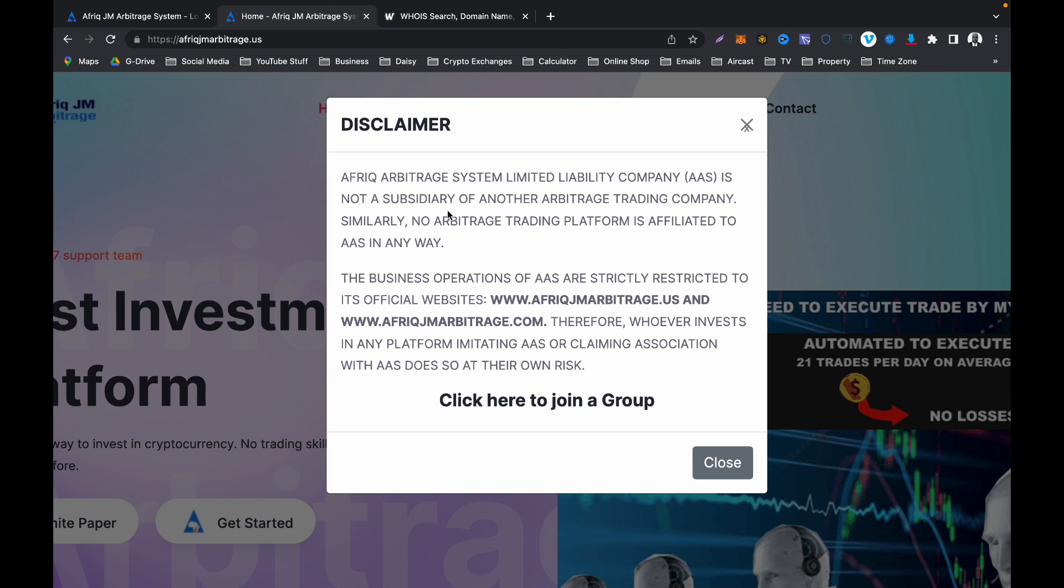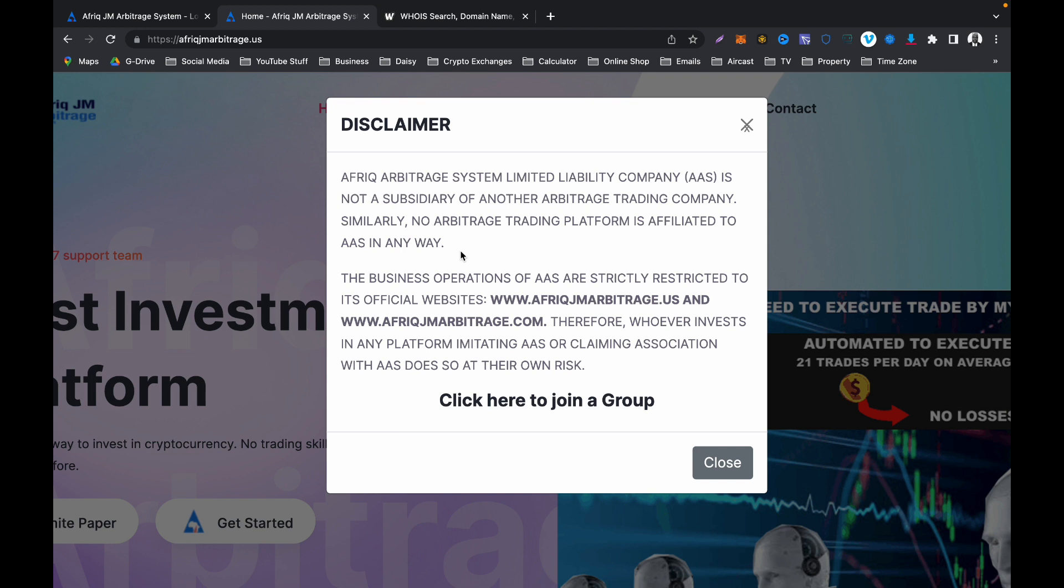It says African Arbitrage System Limited Liability Company, which is in bracket AAS, is not a subsidiary of another arbitrage trading company. Similarly, no arbitrage trading platform is affiliated to AAS in any way. So why are you trying to compare AAS with other platforms that failed in the past? I don't understand. Because before you join AAS, you checked the box to say you have read and understood the terms and conditions of use of that platform, and you also checked the box to say that you agree to the risks involved in investing in AAS.